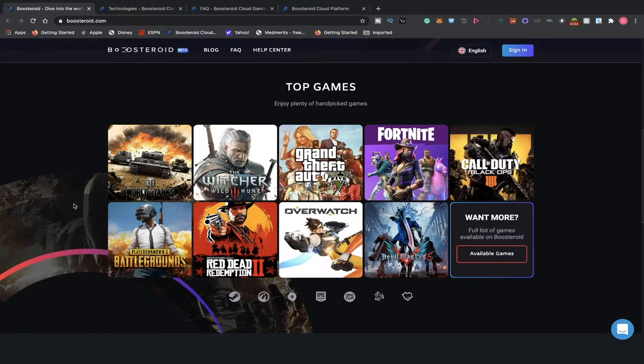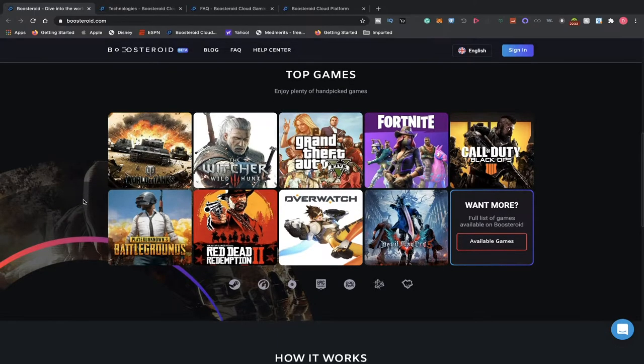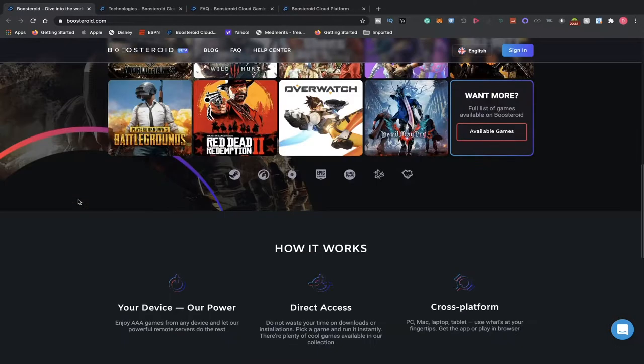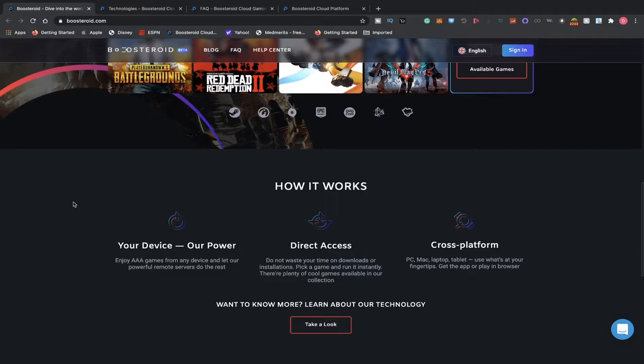Similar to NVIDIA now, they're adding games constantly. I've been playing with them for a few months, and I've definitely seen more and more games be added. One of the popular games that have been added is Fall Guys. So if your computer is not strong enough to run Fall Guys, you can definitely give it a shot using Boosteroid.